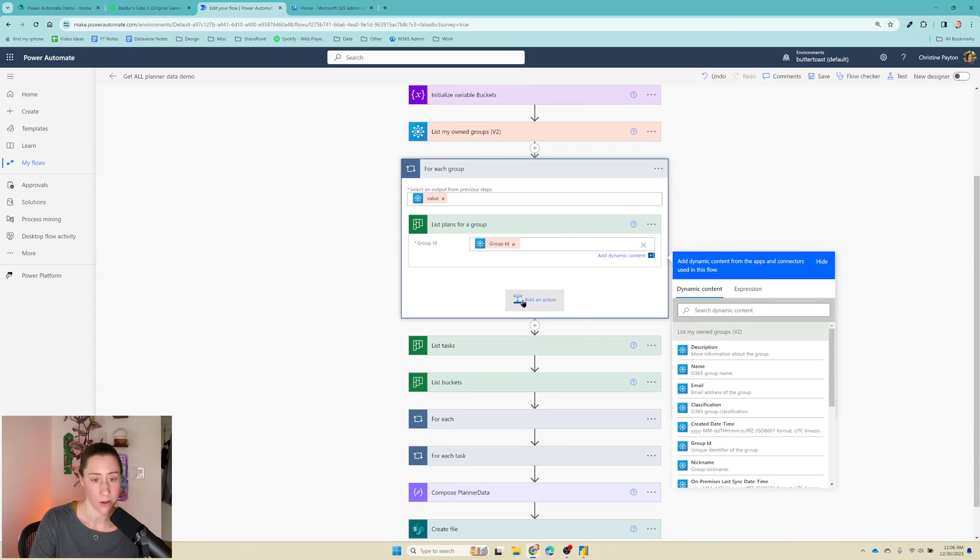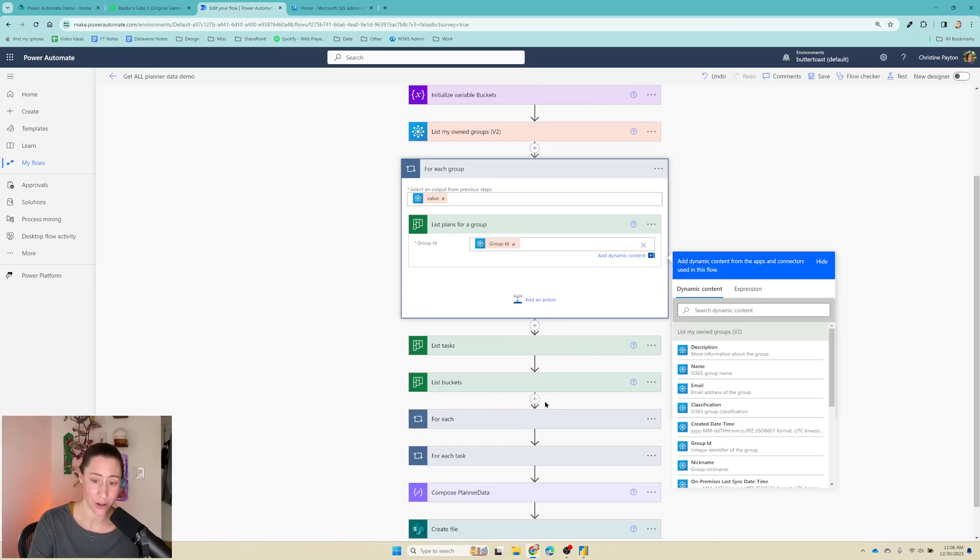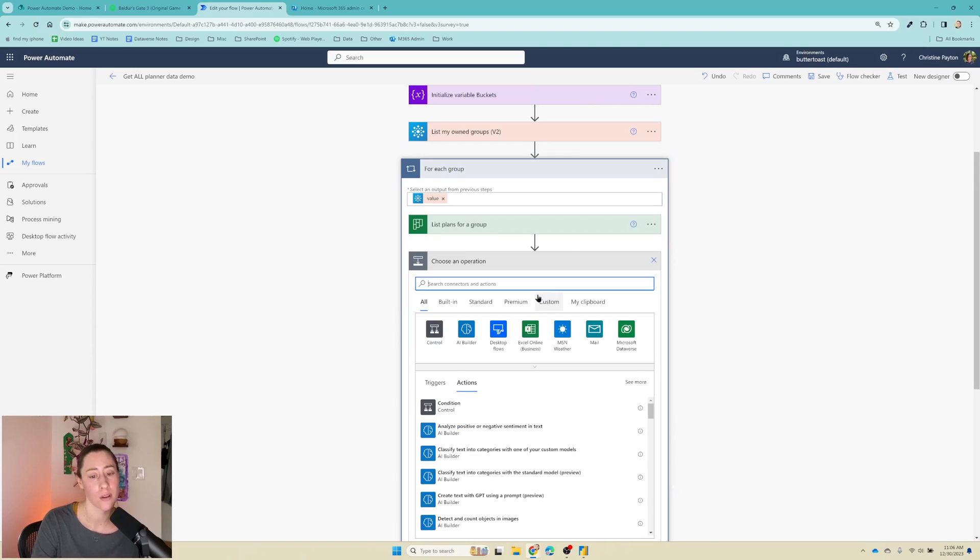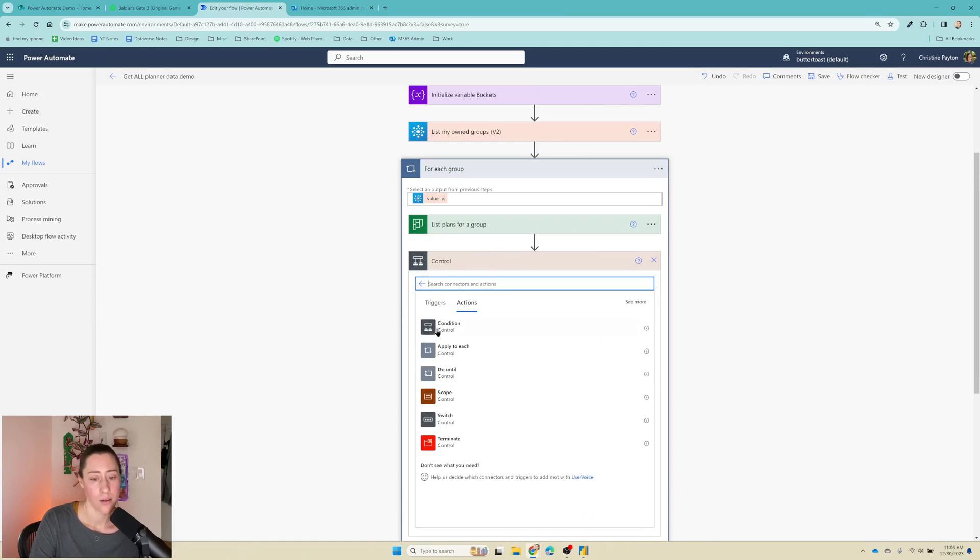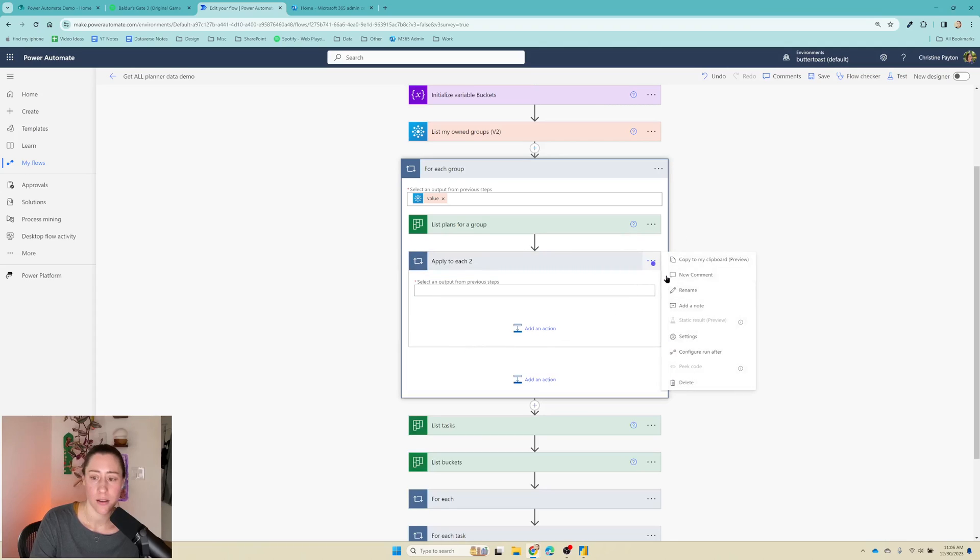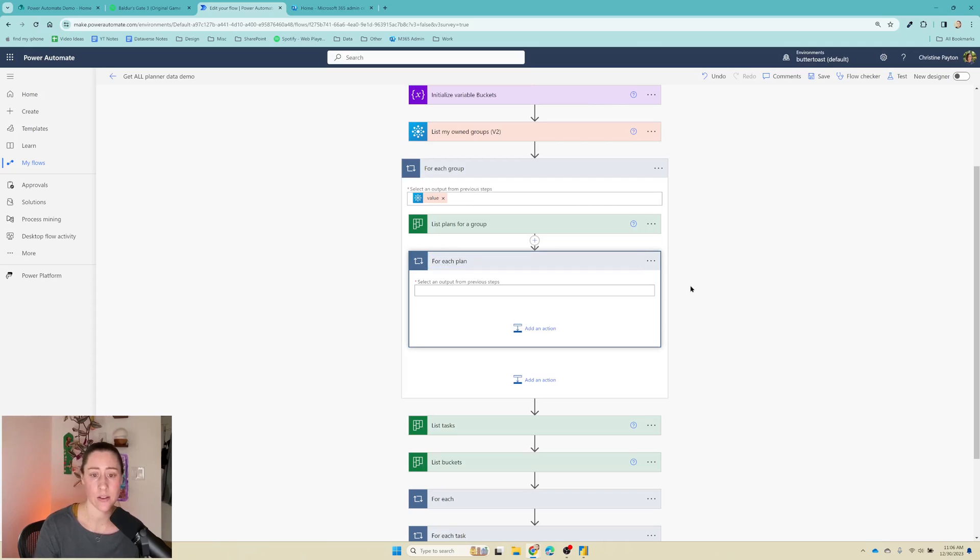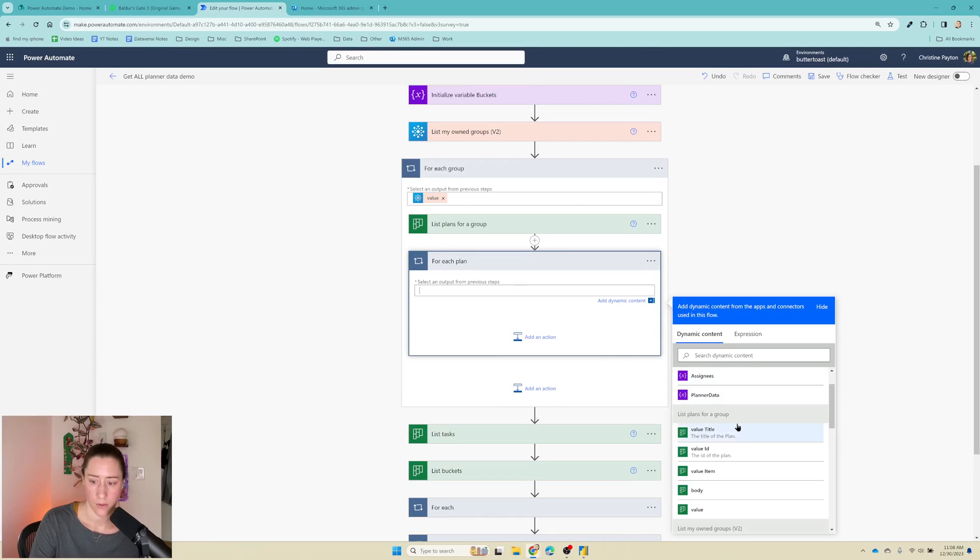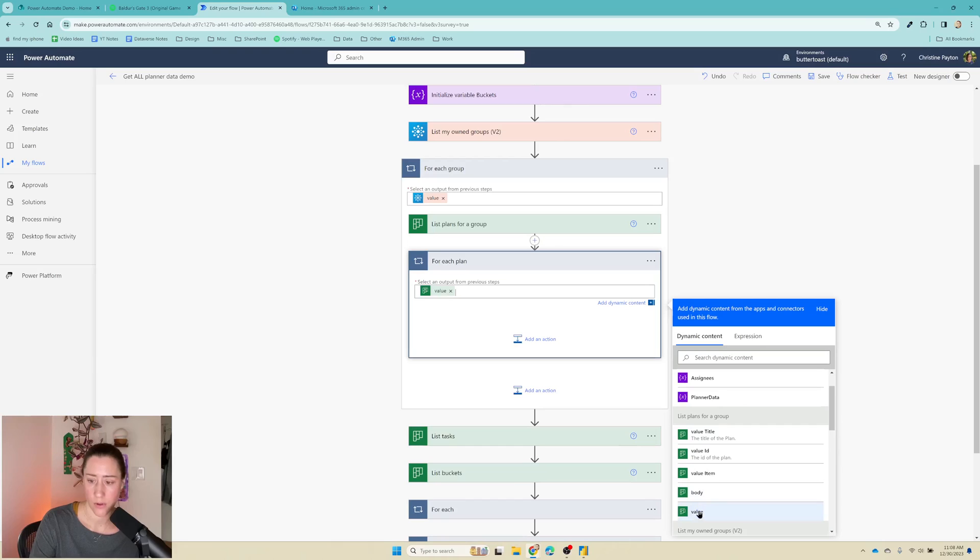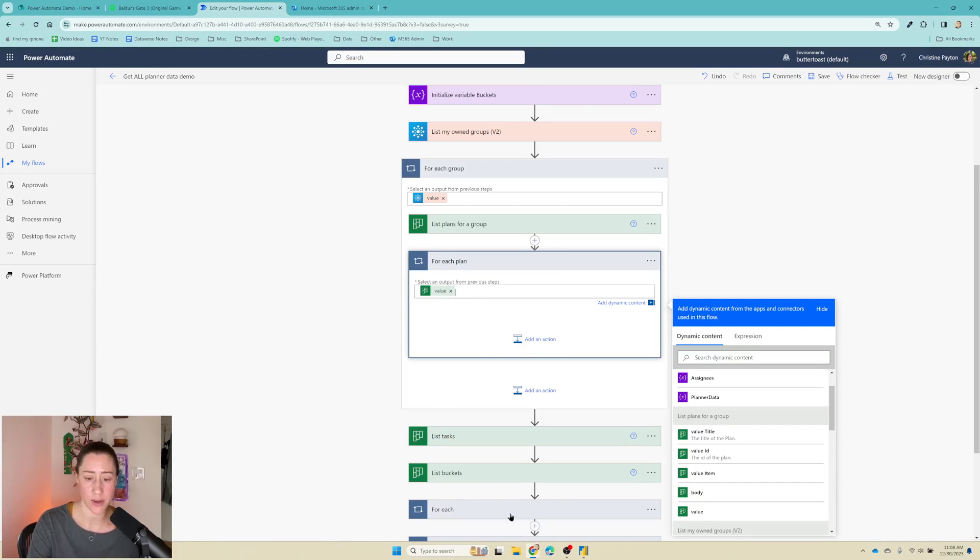So now for each of those plans, we want to do these things down here. So we need one more for each loop. Control apply to each, rename this to for each plan so that you know what it's about. And for this, we want to give it the value for the list plans for a group. So that's going to do for each plan, do these things.